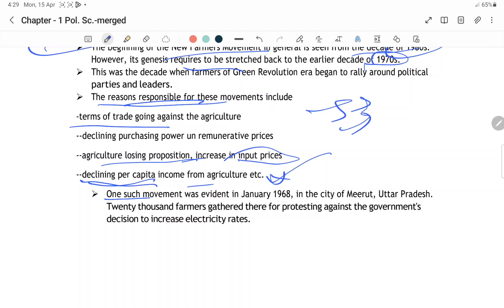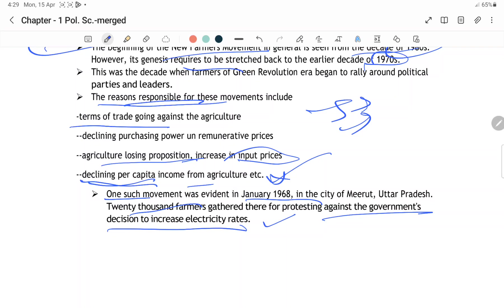One such movement was evident in 1968 in Meerut, Uttar Pradesh, where 20,000 farmers gathered for protesting against the government decision. Unhone protest kiya kyunki government ne electricity ke rates bahut zyada increase kar diye the in the year of 1968.